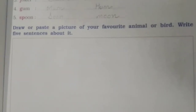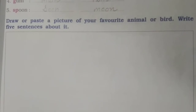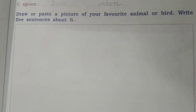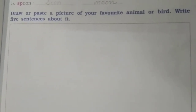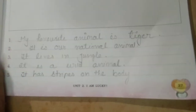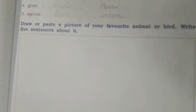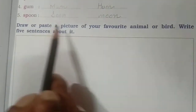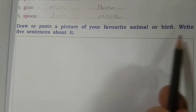Good morning, my dear students. Hope you are fine. On your screen you can see exercise number five, on page number 27 from your workbook, as I'm pointing with my pencil. Today I have told you to write it down from home. You can see on your screen: draw or paste a picture of your favorite animal or bird, write five sentences about it. I told you that I will give you the text also, so here it is on your screen.